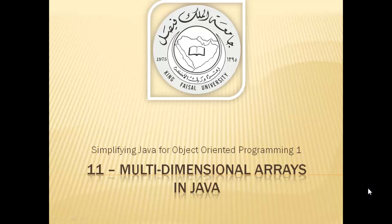Assalamualaikum! Welcome to this video tutorial on simplifying Java for OOP1 students of King Faisal University and for others who want to learn Java. This is part 11 in this series and is entitled Multidimensional Arrays in Java.